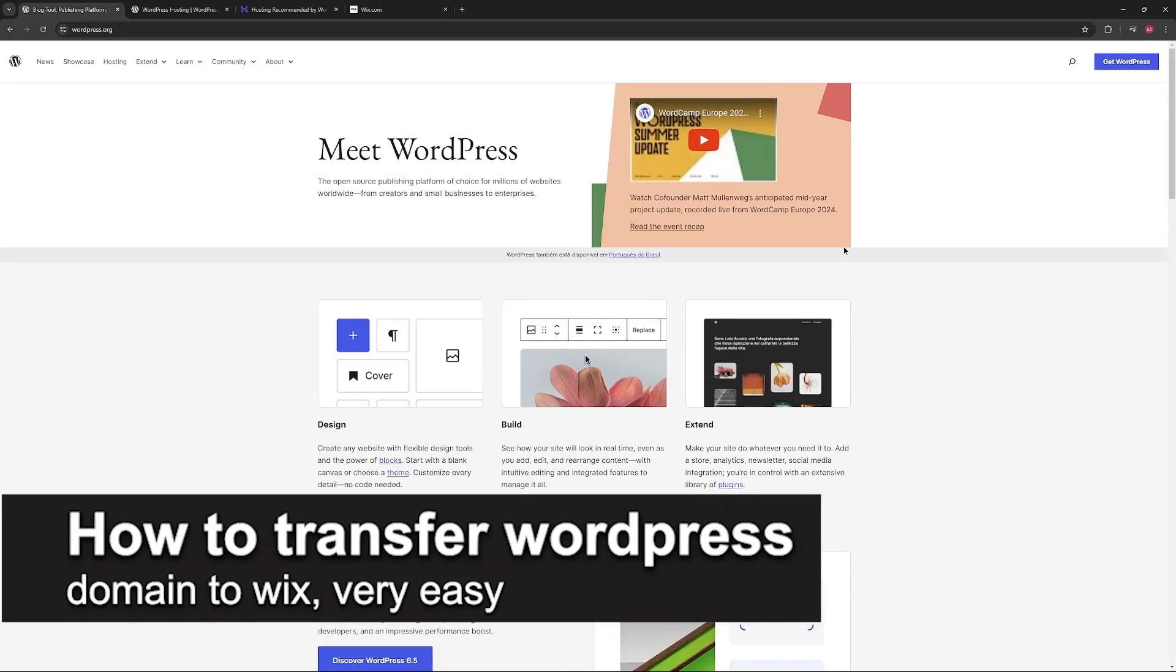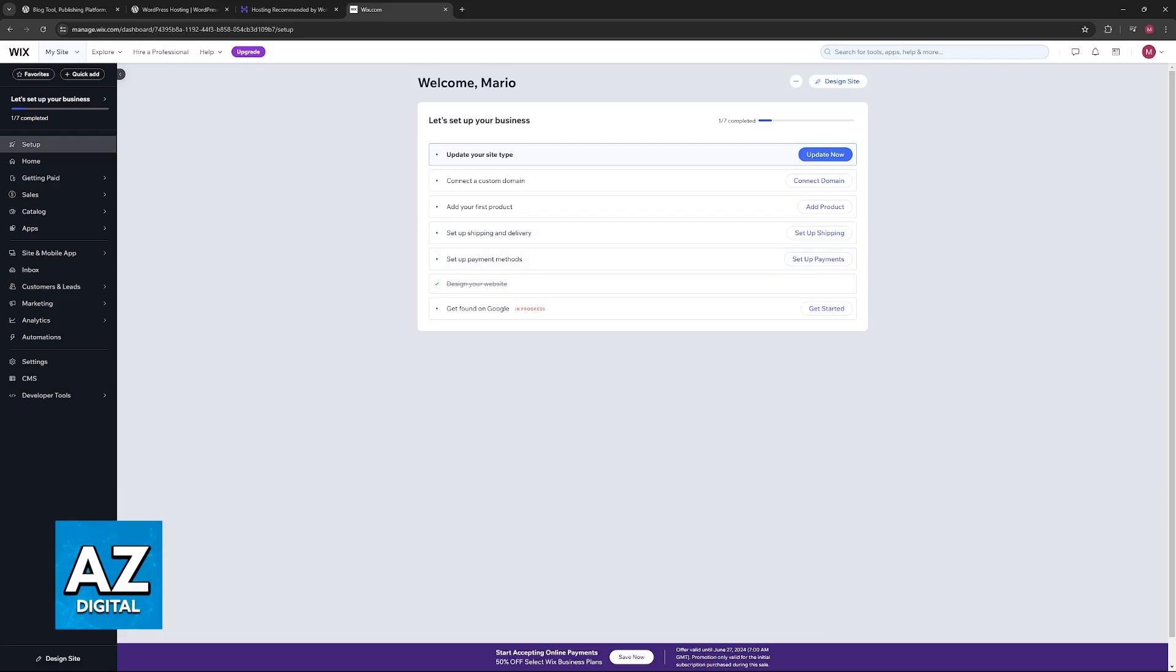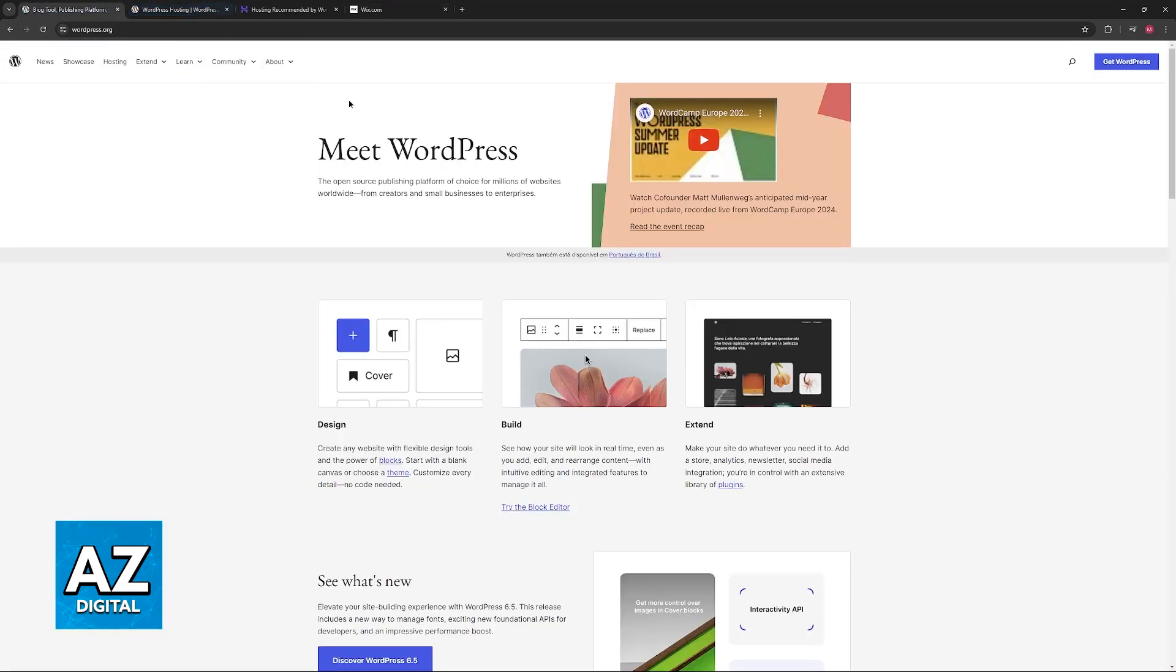In this video I'm going to teach you how to transfer a WordPress domain to Wix. It's a very easy process, so make sure to follow along. I'm going to go over the process and the steps that you might want to consider when transferring a WordPress domain to Wix.